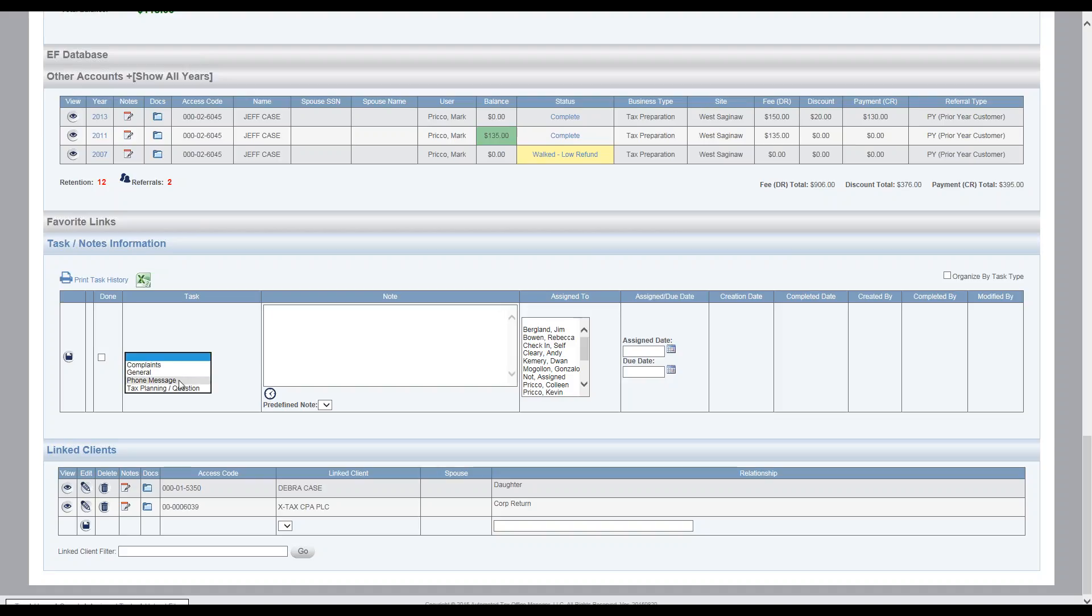I'm going to go ahead and log a phone message. That's very common. Client calls in, would like you to return a call. I select phone message. This would be typically the receptionist taking this call. Come over to the note box to type the note in.